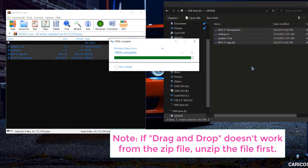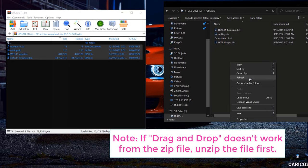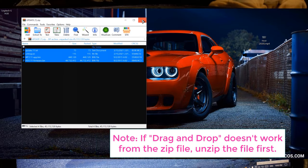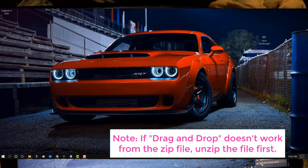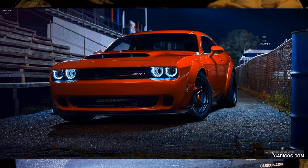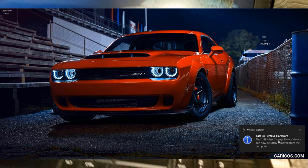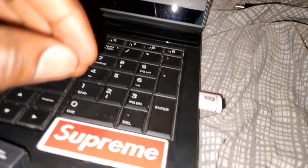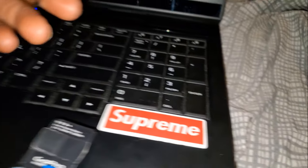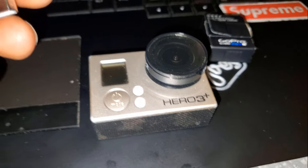Alright, so now you can go ahead and eject the SD card. And then you're gonna go ahead and put back the SD card in your GoPro.